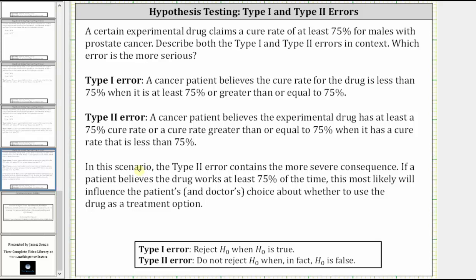If a patient believes the drug works at least 75% of the time or more, this will more likely influence the patients' and the doctor's choice about whether to use the drug as a treatment option. I hope you found this helpful.